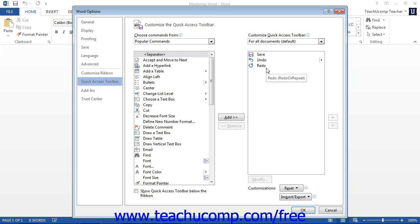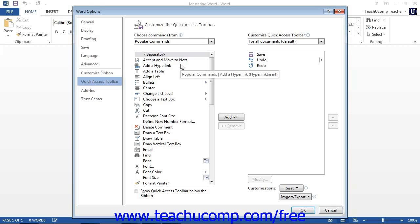To the left of this panel is a listing of commands that you can add to the Quick Access Toolbar. You can select which functions are shown in this list by selecting a command grouping to display from the Choose Commands From drop-down that is located above the list.